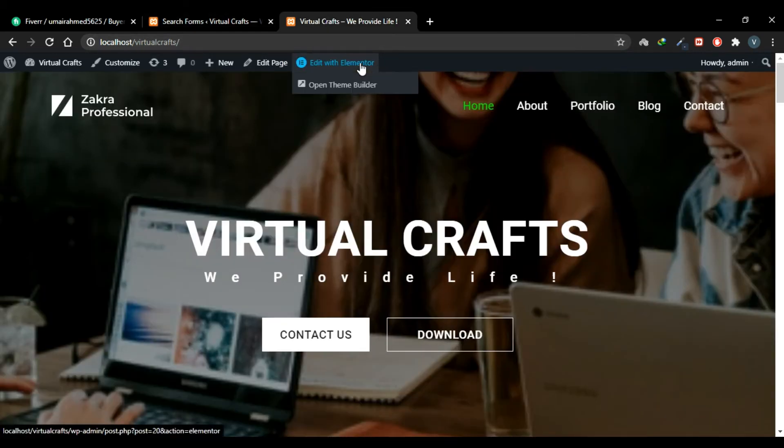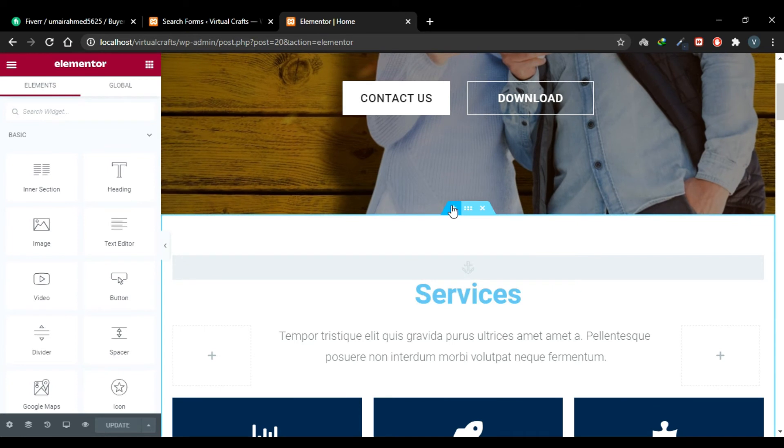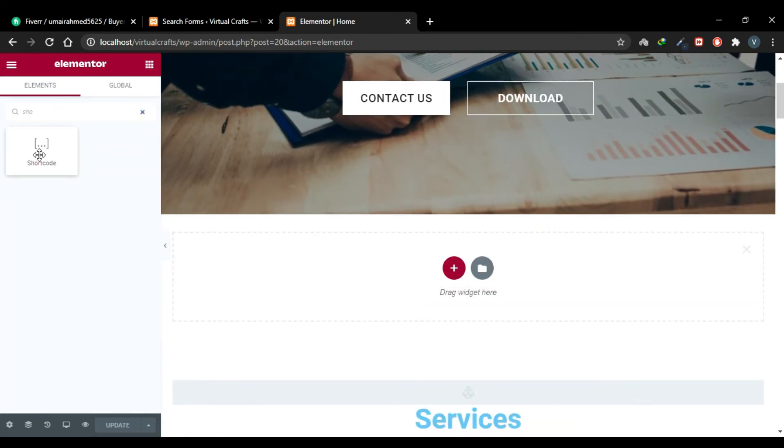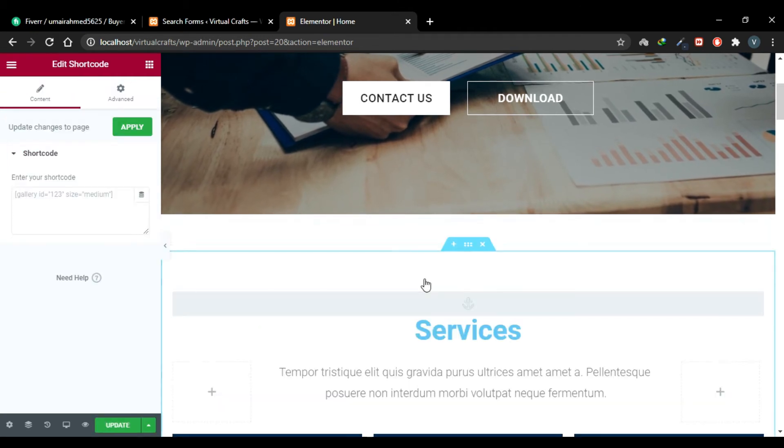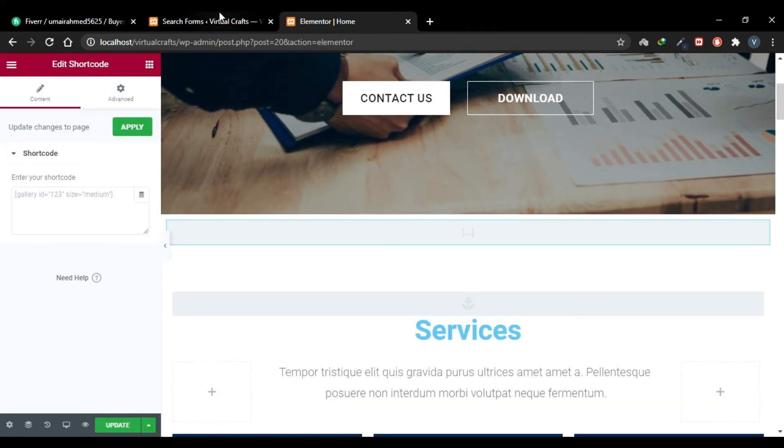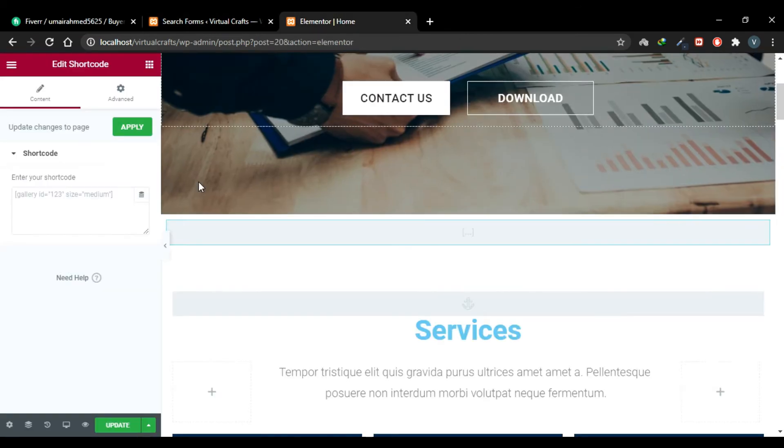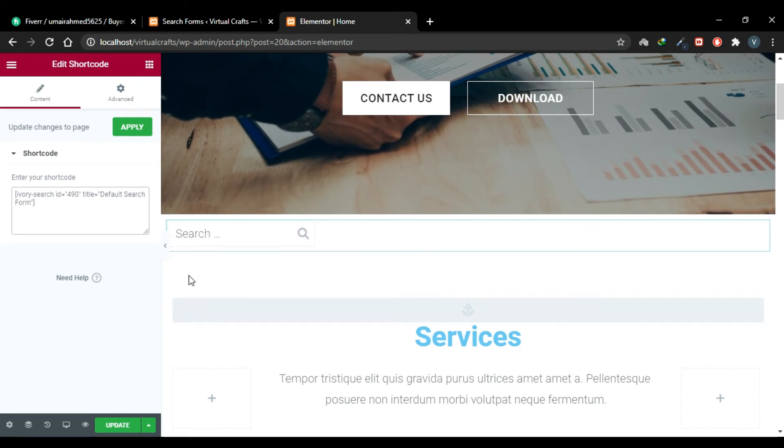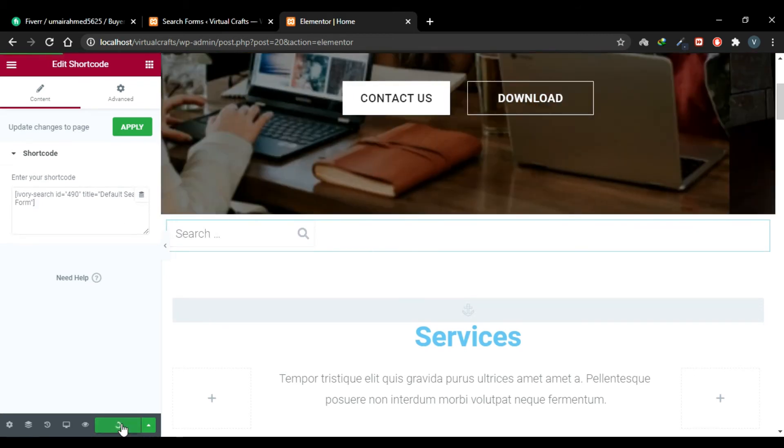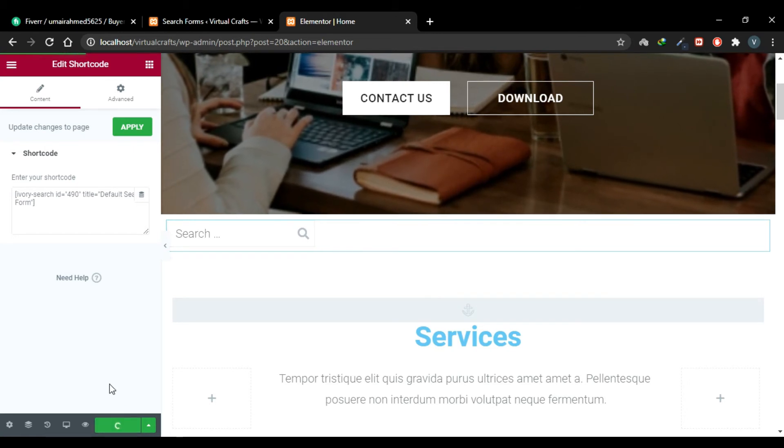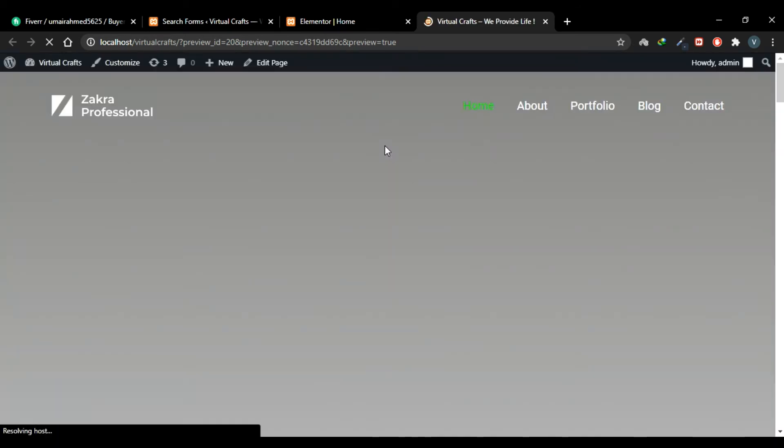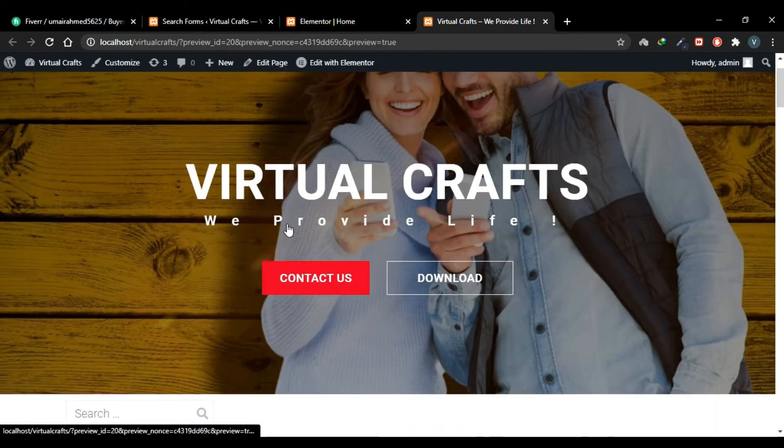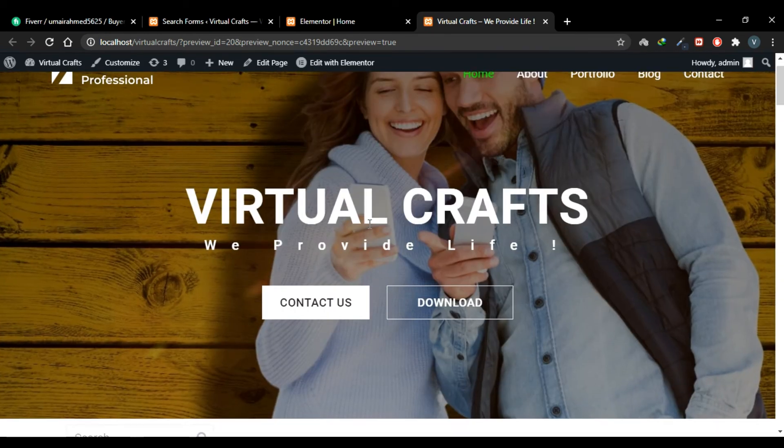For example, go to your website and edit your page with Elementor. I'll add a new section here. Search for the shortcode module and drag it in your content area. Now I'll go back to my dashboard and copy that shortcode and paste it here. Now you'll see the search box appears. Update the changes and preview the page. And here is the search box.